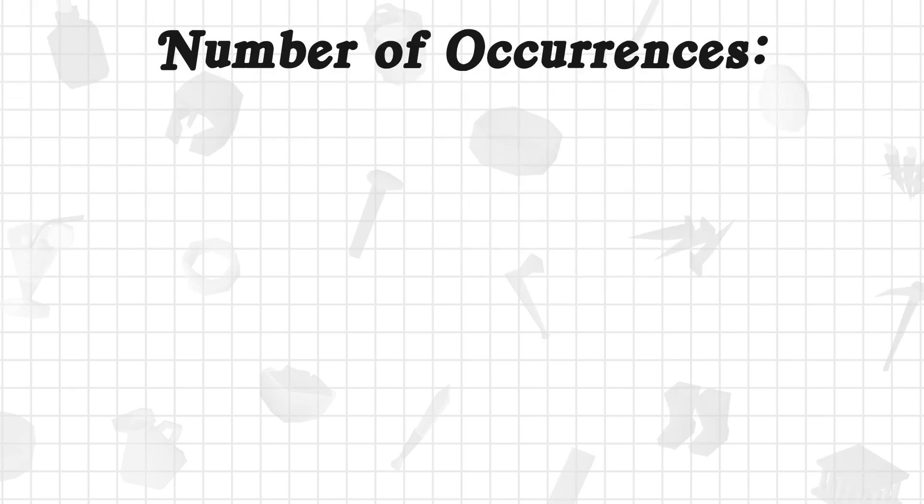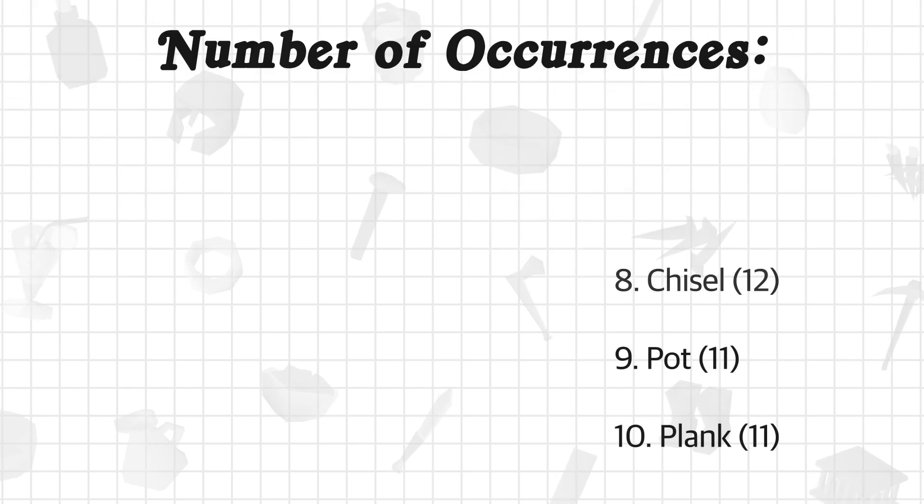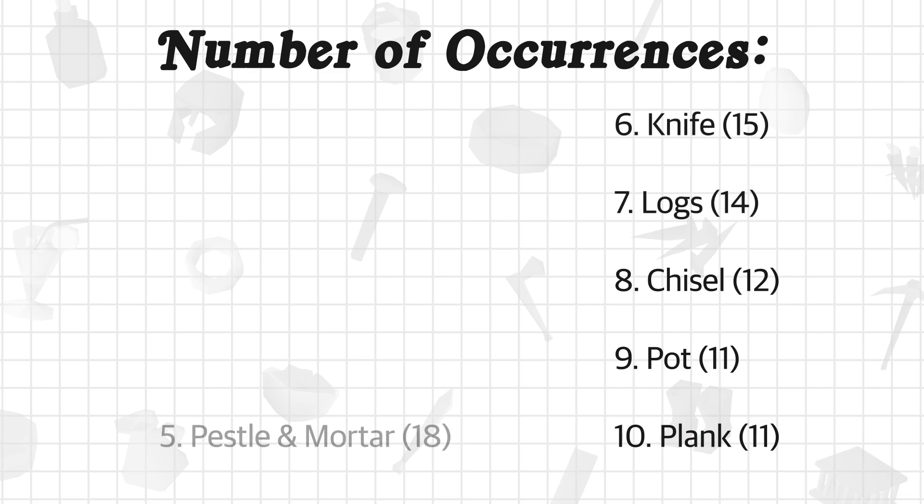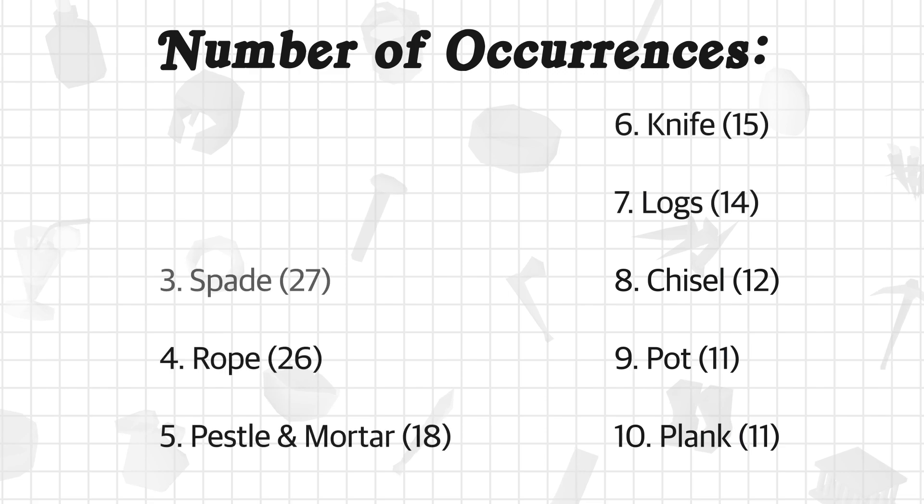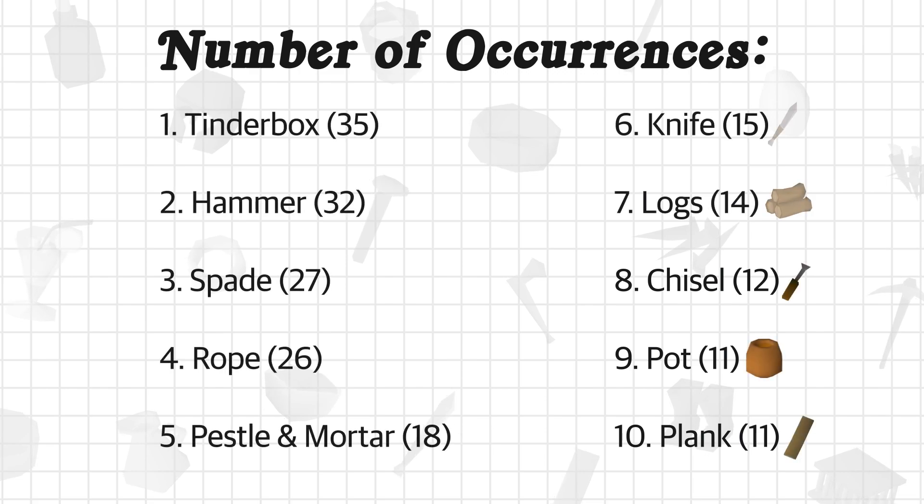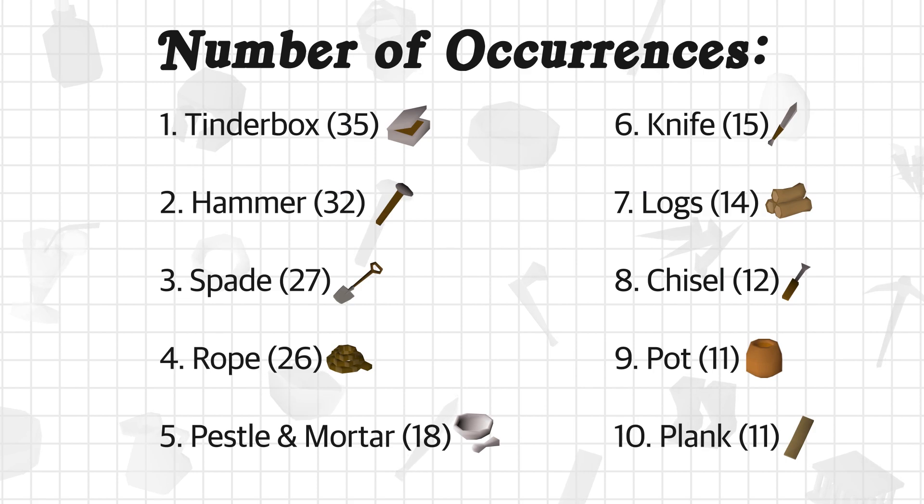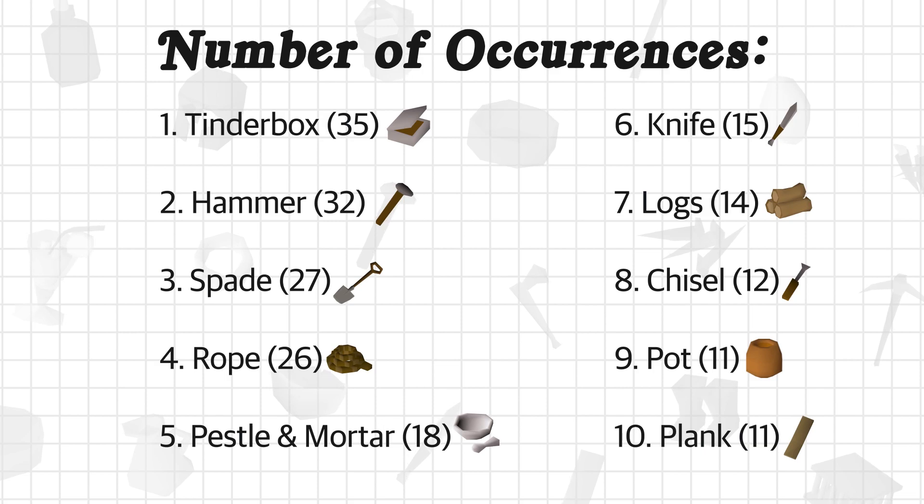The first metric we can look at is the number of occurrences, or how many quests does this item show up in. On screen, you can see a list of the most frequently occurring quest items. In the first spot is the tinderbox with 35 occurrences, in second is the hammer at 32, and in third is the spade at 27.